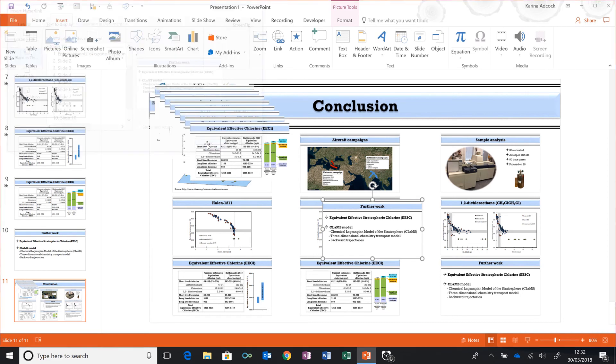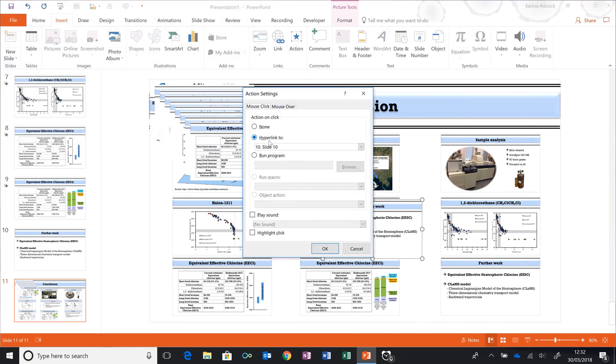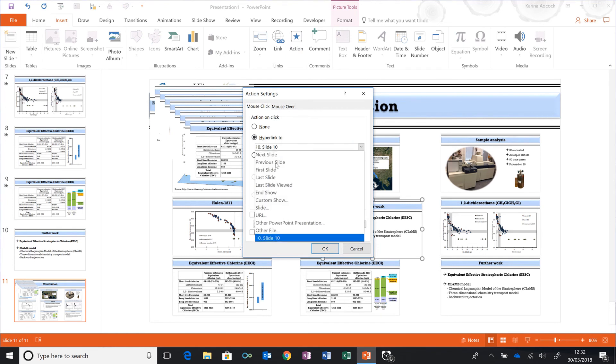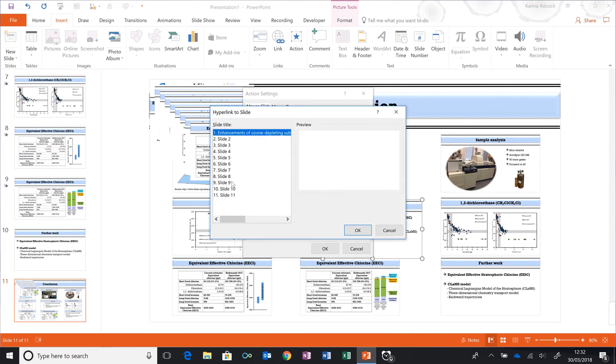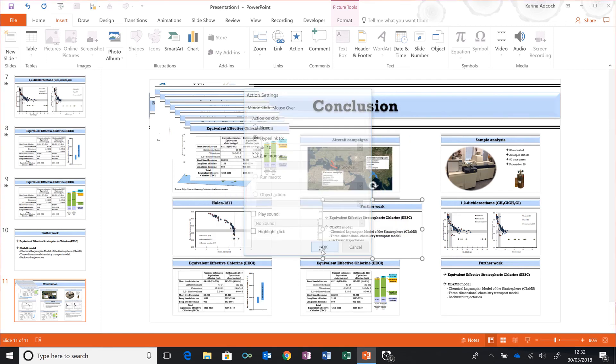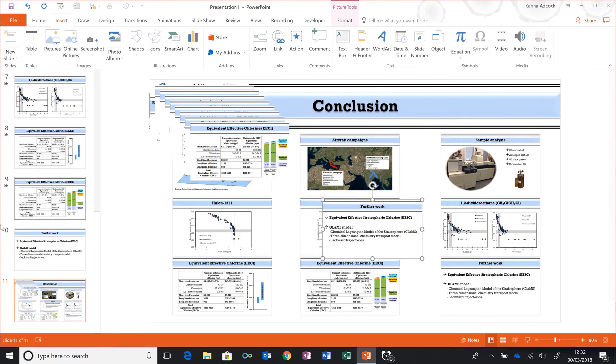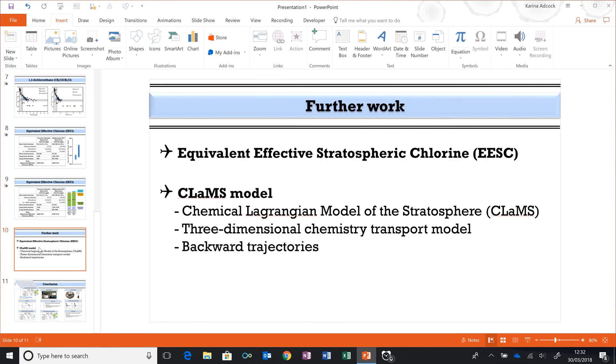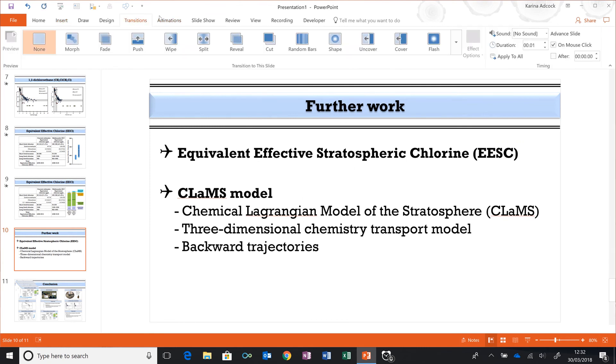There is another way of doing this by going to Action, Hyperlink To, selecting Slide, then selecting Slide 10, and clicking OK. Now I also need to go to Slide 10 and go to Transitions.